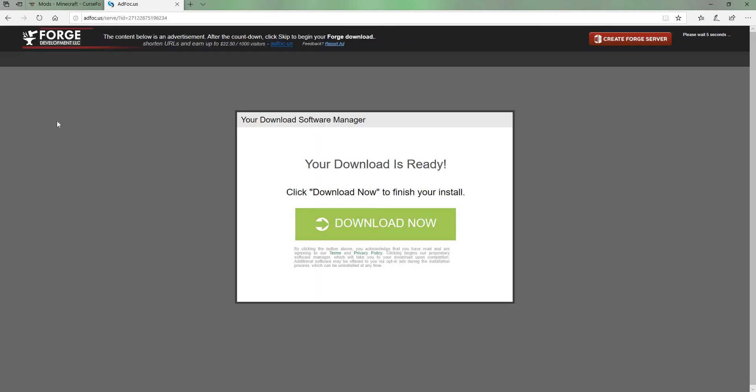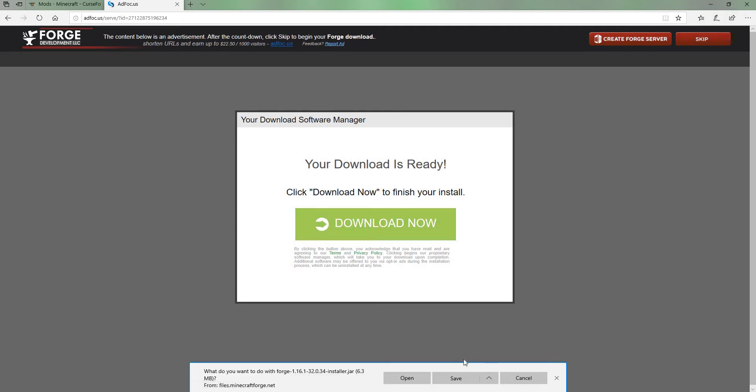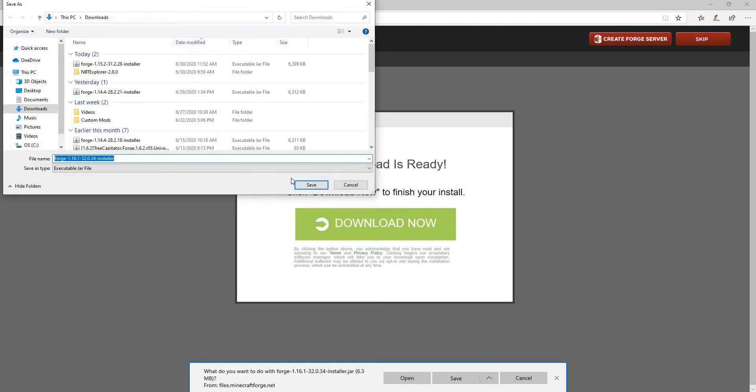This right here is just an ad. If it tells you to block stuff, make sure you block it. Don't press download now, press skip, and then you finally get your Forge.